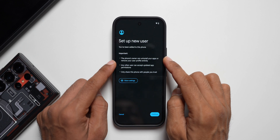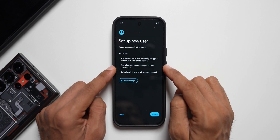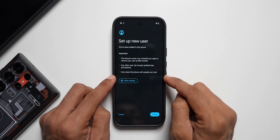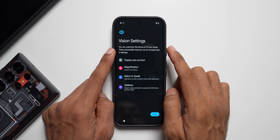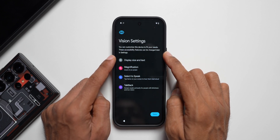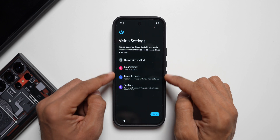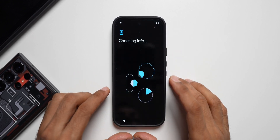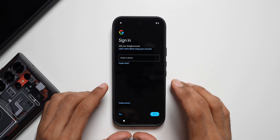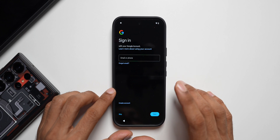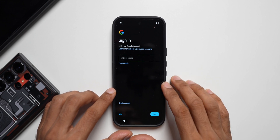It says the phone's owner can uninstall your applications or remove your user profile entirely. Any other user can accept updated application permissions. Only share this phone with people you trust. You can also customize the device with vision settings and accessibility features before setting up the other account. This was the point where the Samsung phone was getting heated up — maybe some bug was causing battery drain and heating while creating a new user account on the Galaxy phone.